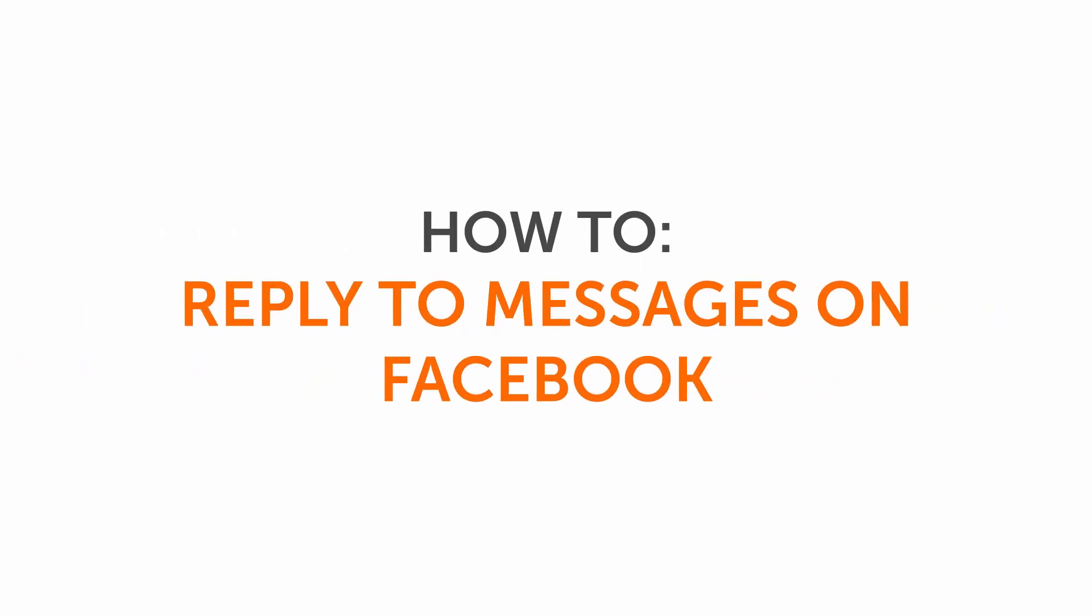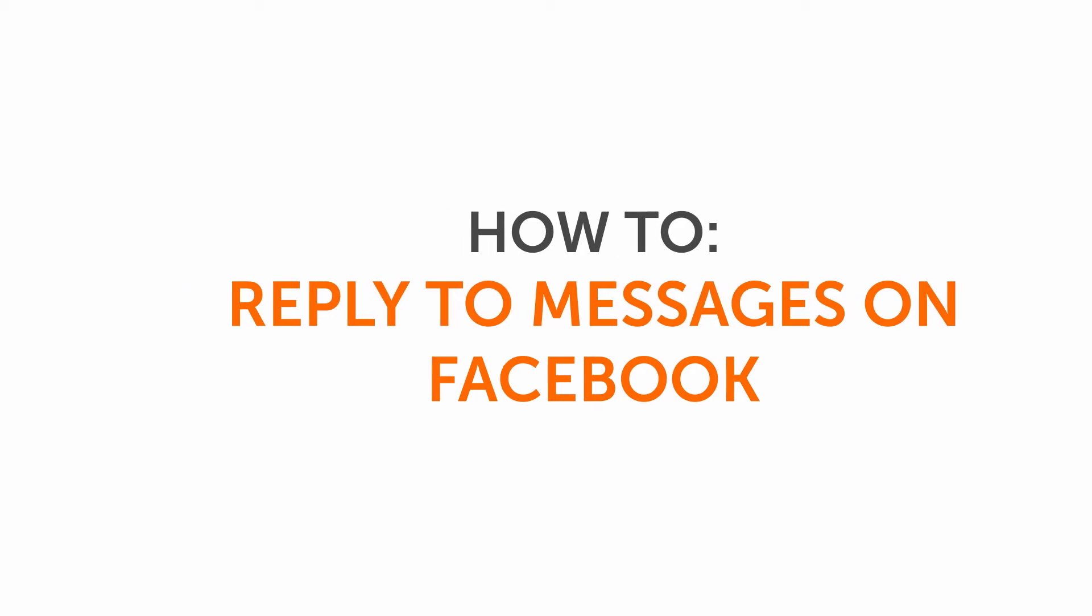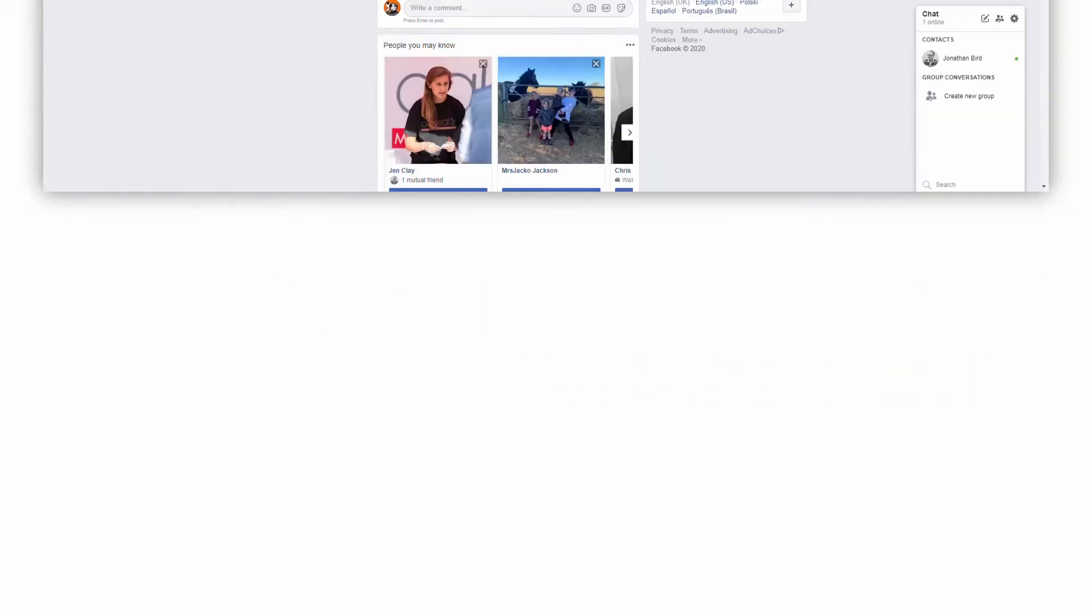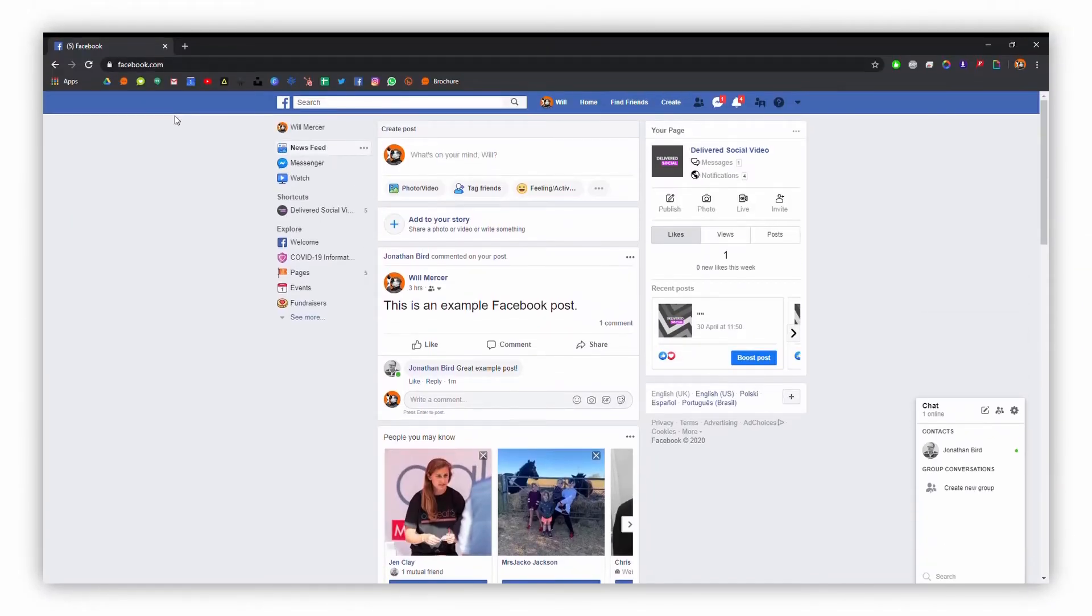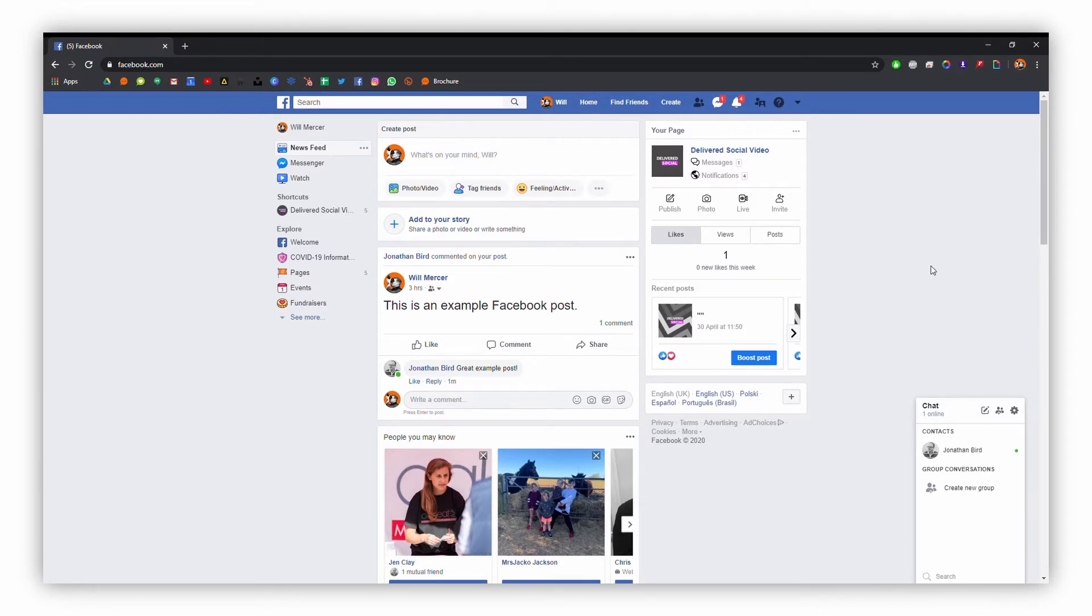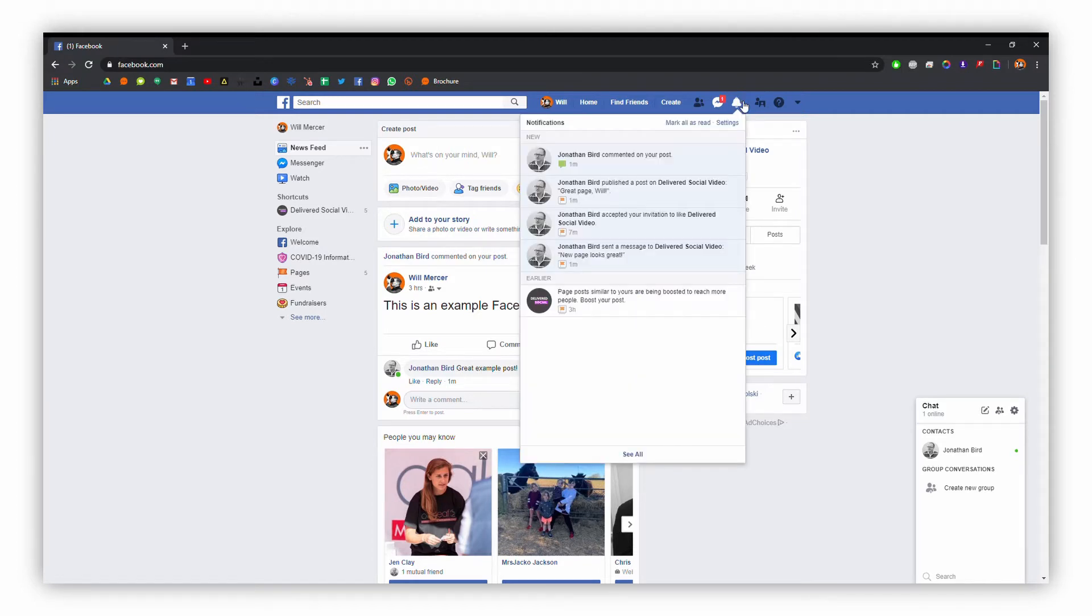In this tutorial, I'm going to be showing you how to reply to messages on Facebook. Head over to Facebook and we're going to look at the bell icon in the top right. The little four next to it means that we've got four notifications, so we'll check those out now.